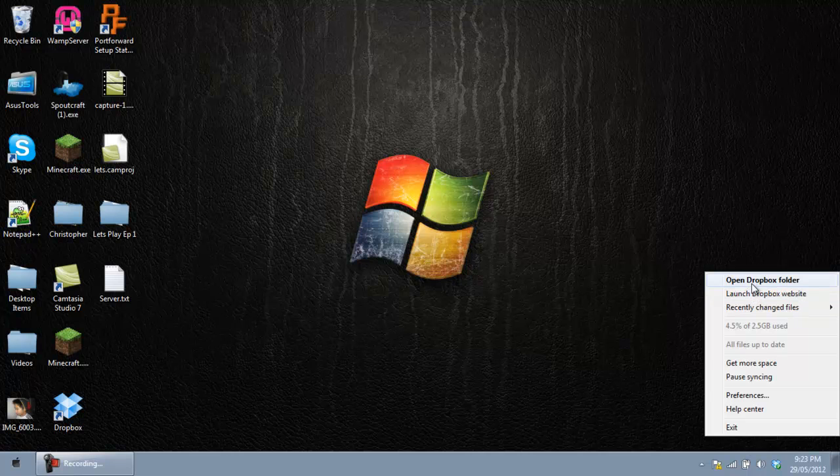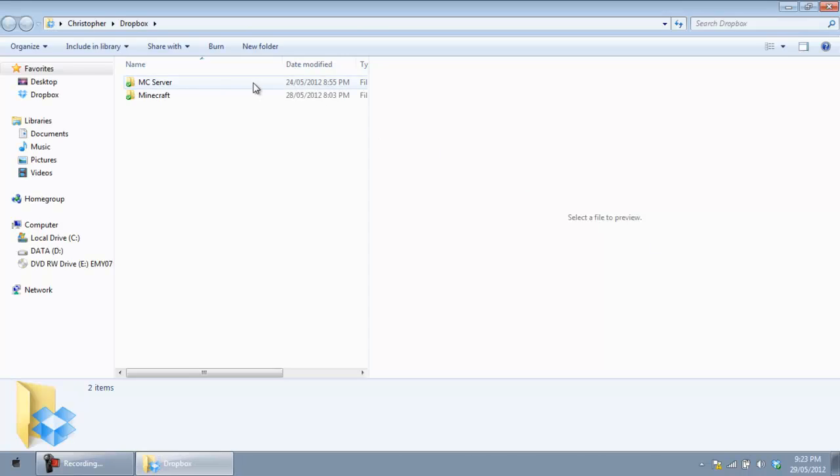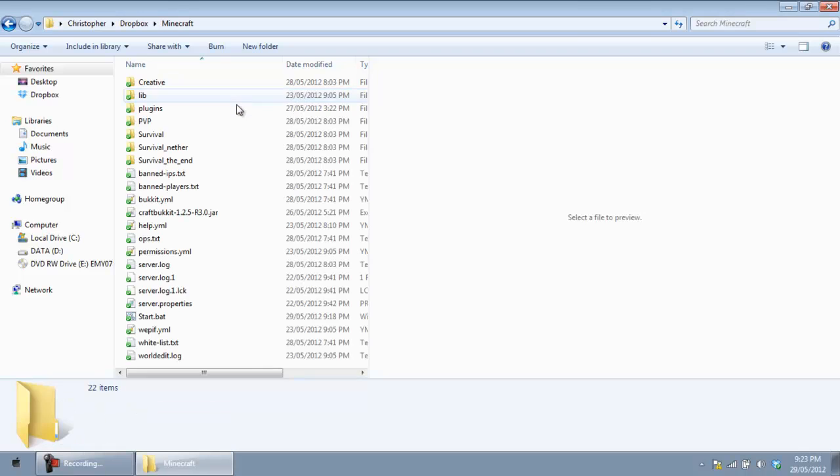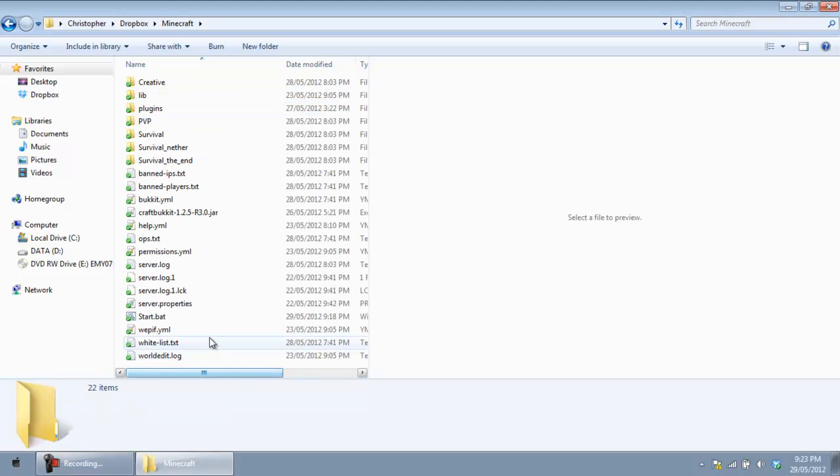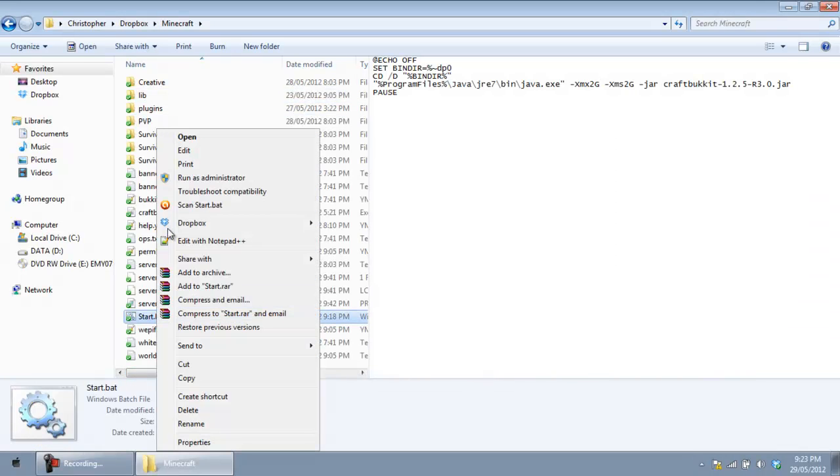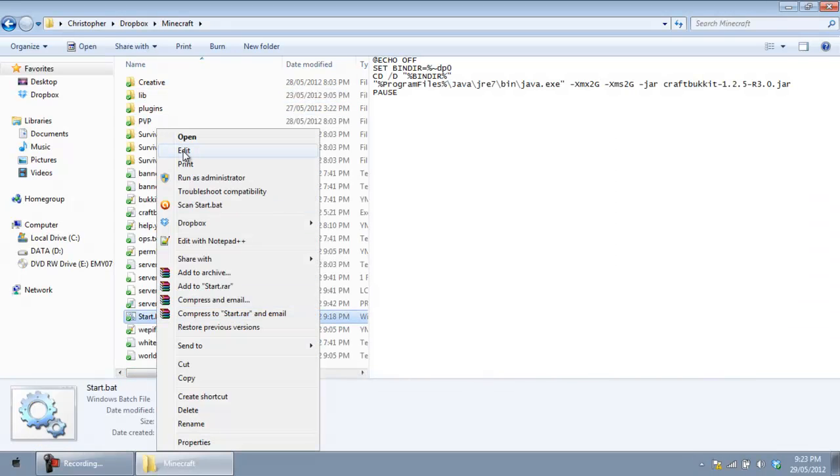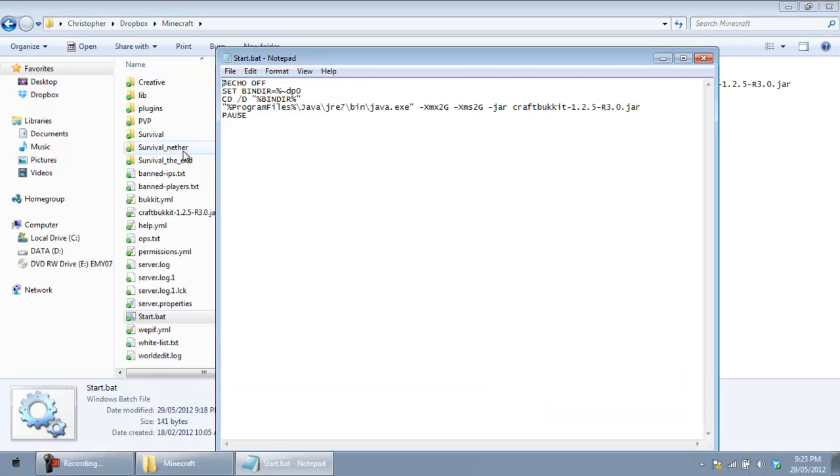So what we are going to do is go to your Bucket Minecraft Server folder. So let's go into my one. And you guys are going to find the bat folder. So you are going to right click that and click edit.